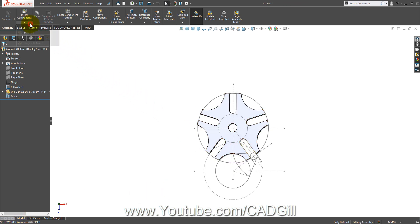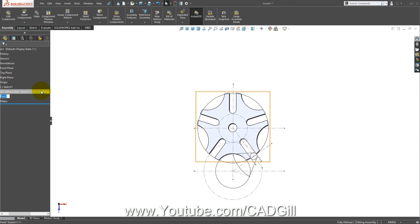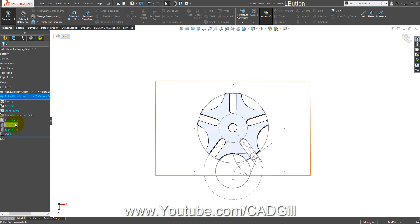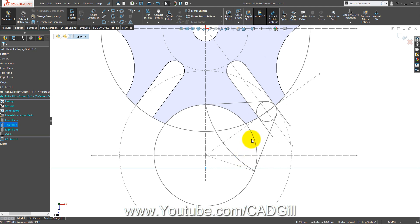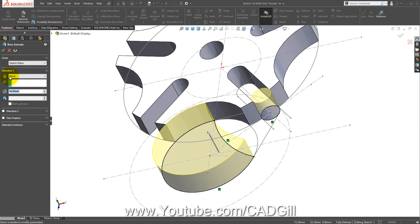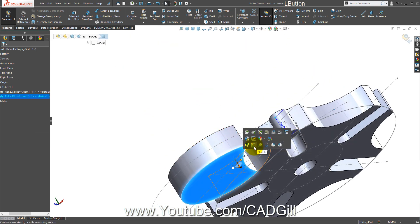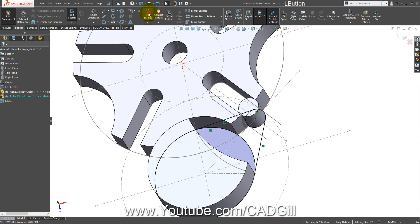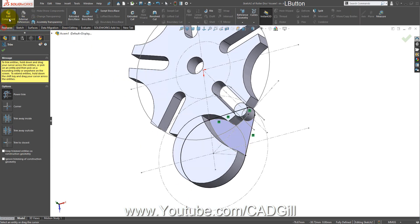Now create the roller disc. Insert component, new part, click on empty space, press F2 and name it 'Roller Disc'. Edit this part, top plane sketch, normal to. Select the relevant circles, convert entities, trim the inside edges, add the frame, extrude 10 mm. Select the back face, again select the circle entities, convert entities, trim inside edges, and extrude another 10 mm.